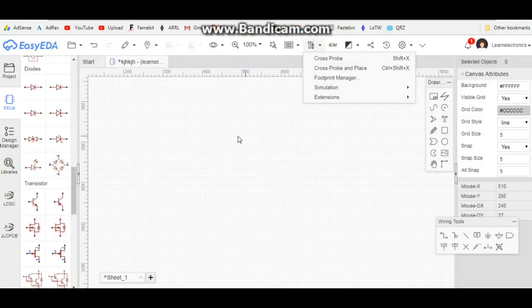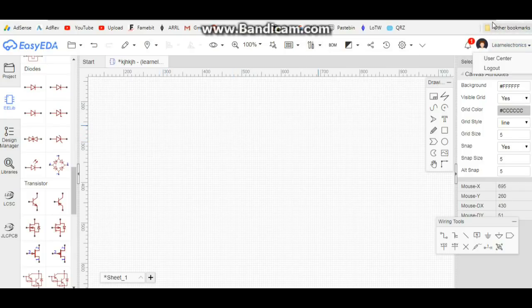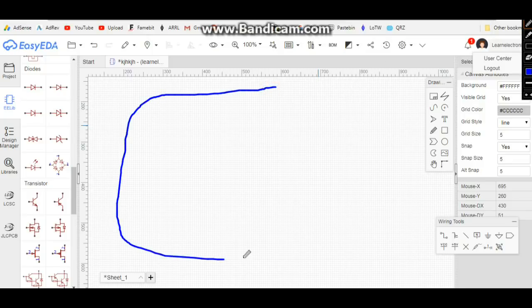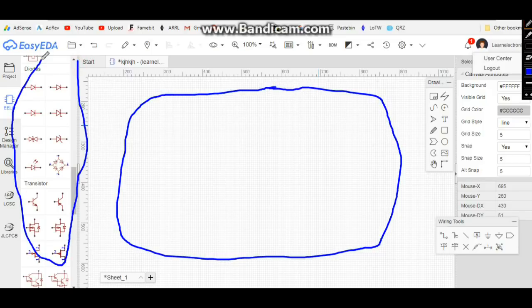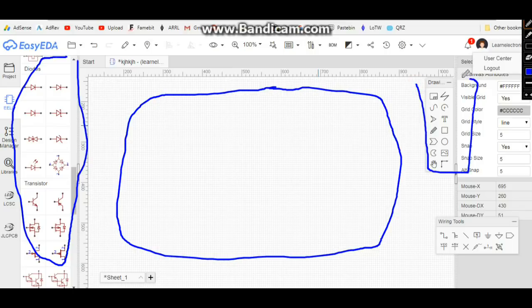Once you've created your account and logged in, it's going to bring you to this, which is our design page for a schematic. You have three areas: this is the main work area, we have our component selection over here, and then we have some toolbars.